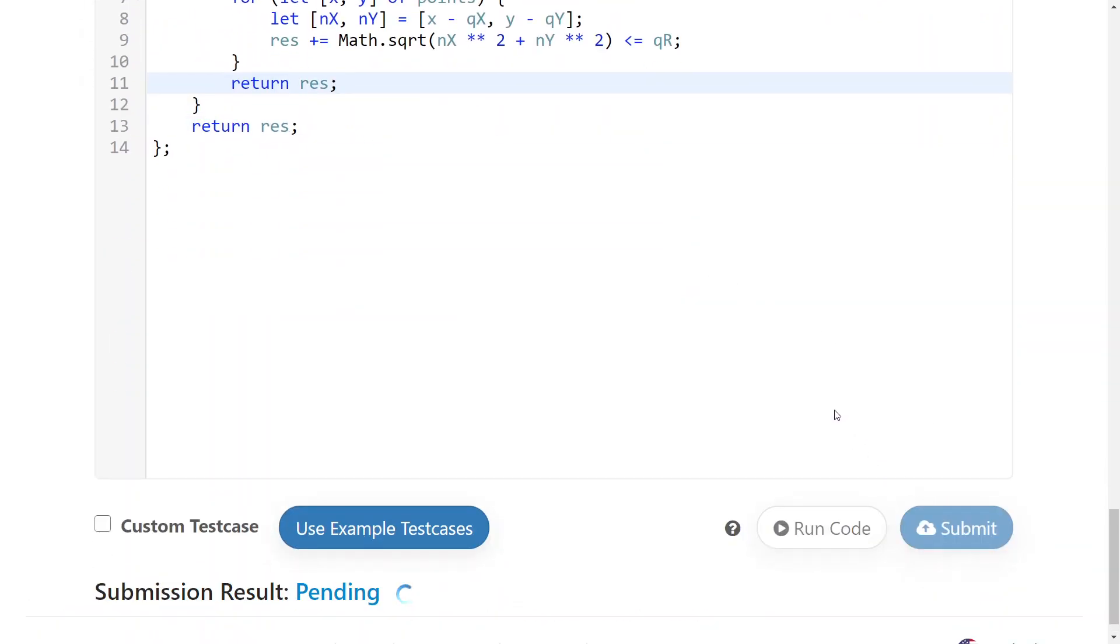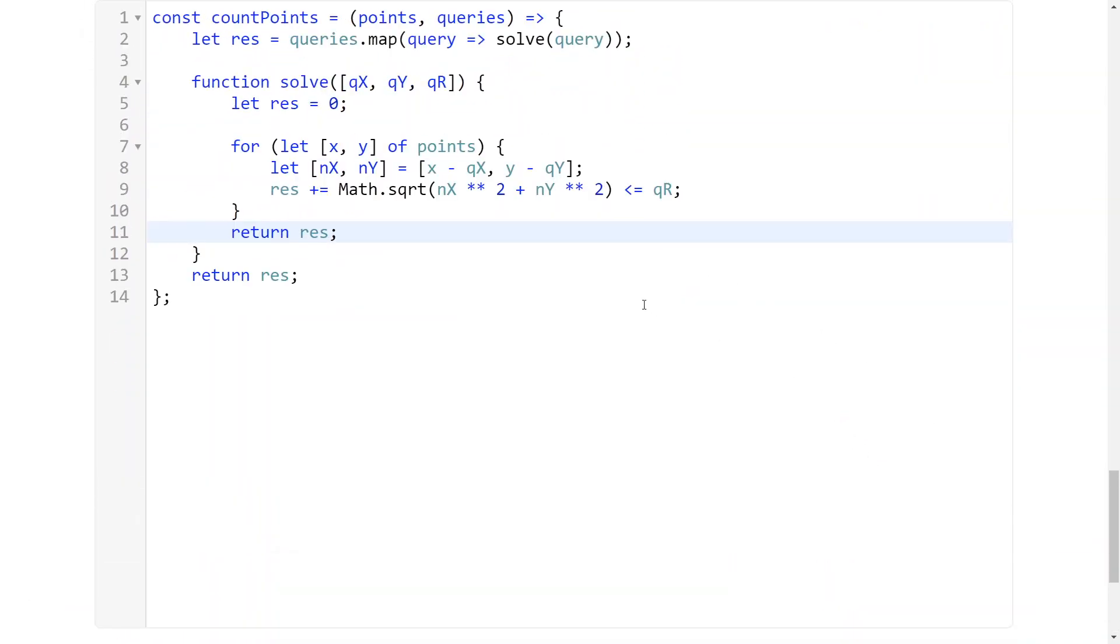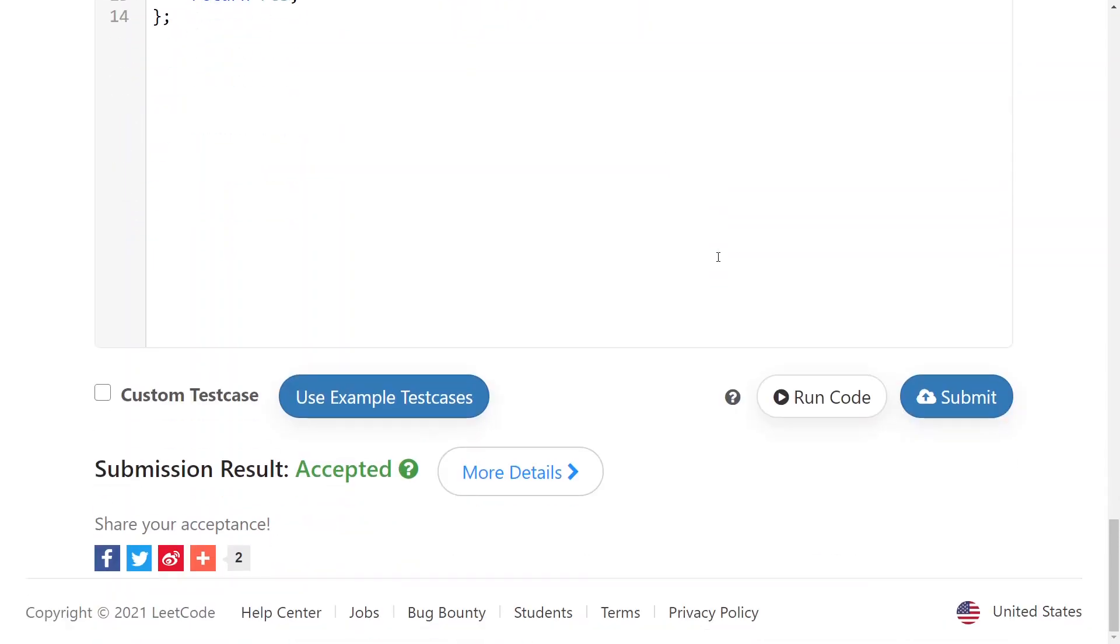I'll submit the solution to show you how it works. The time complexity here is the number of points times the number of queries. It's accepted! That's it for me today, thank you for watching and bye.